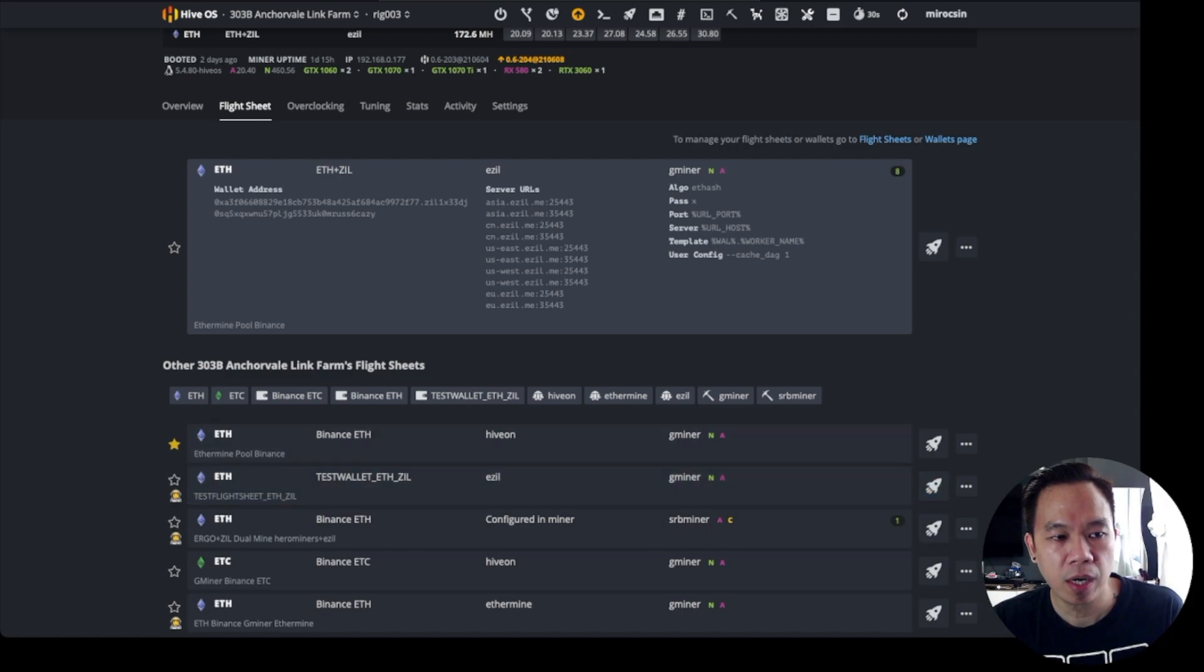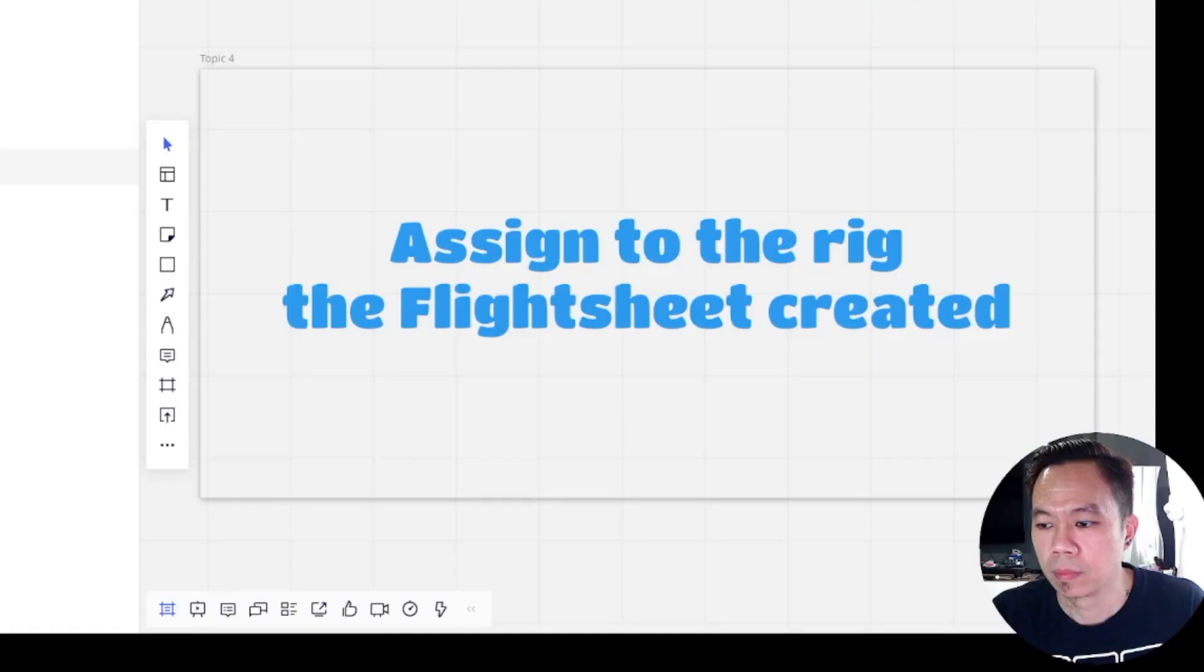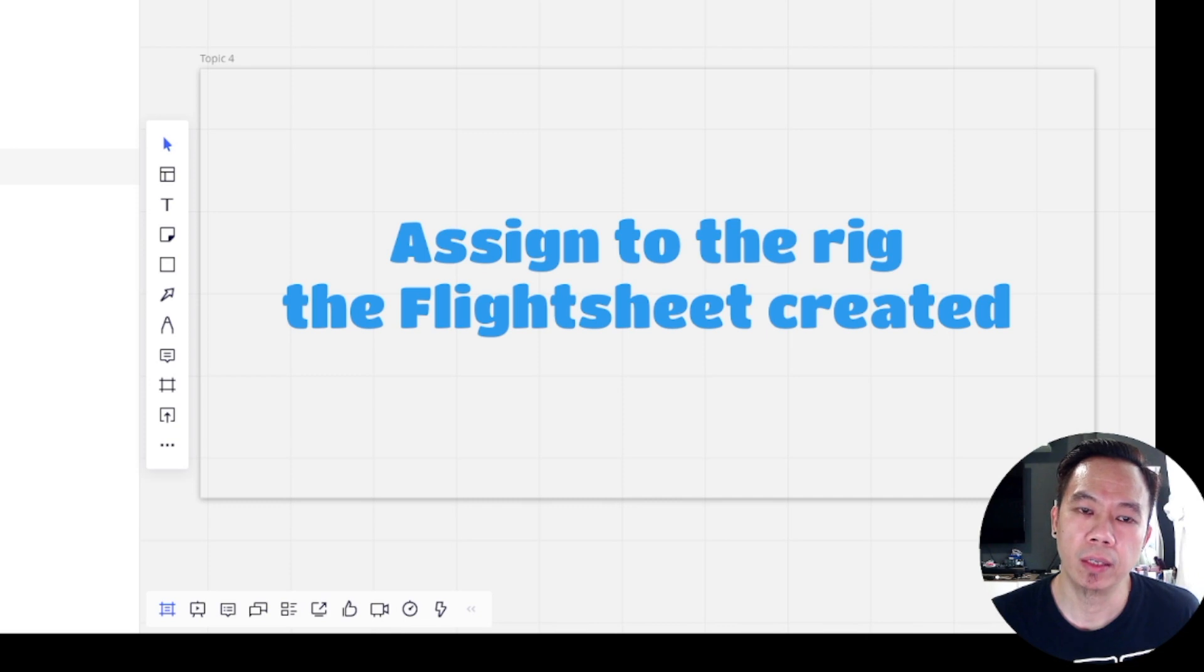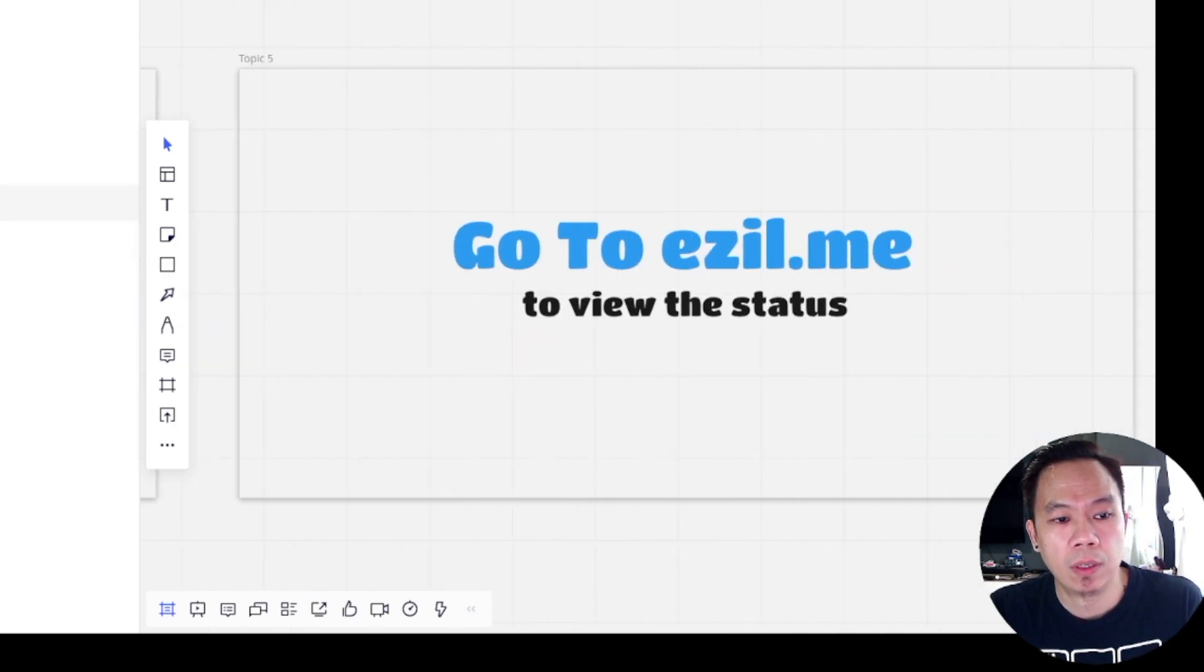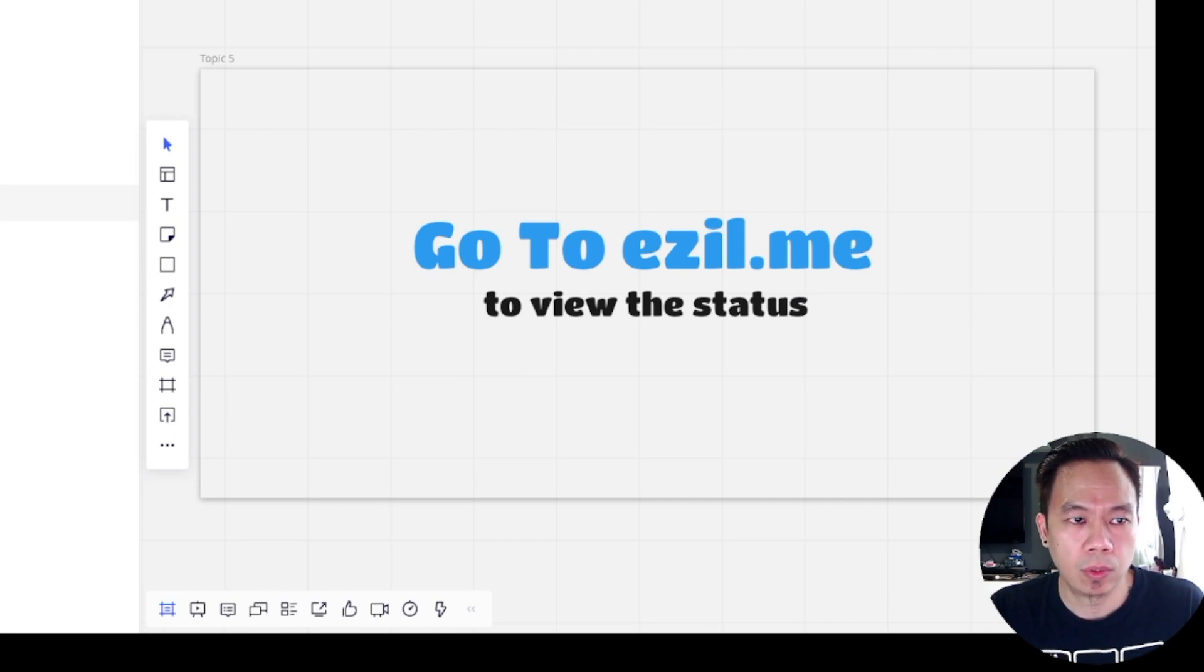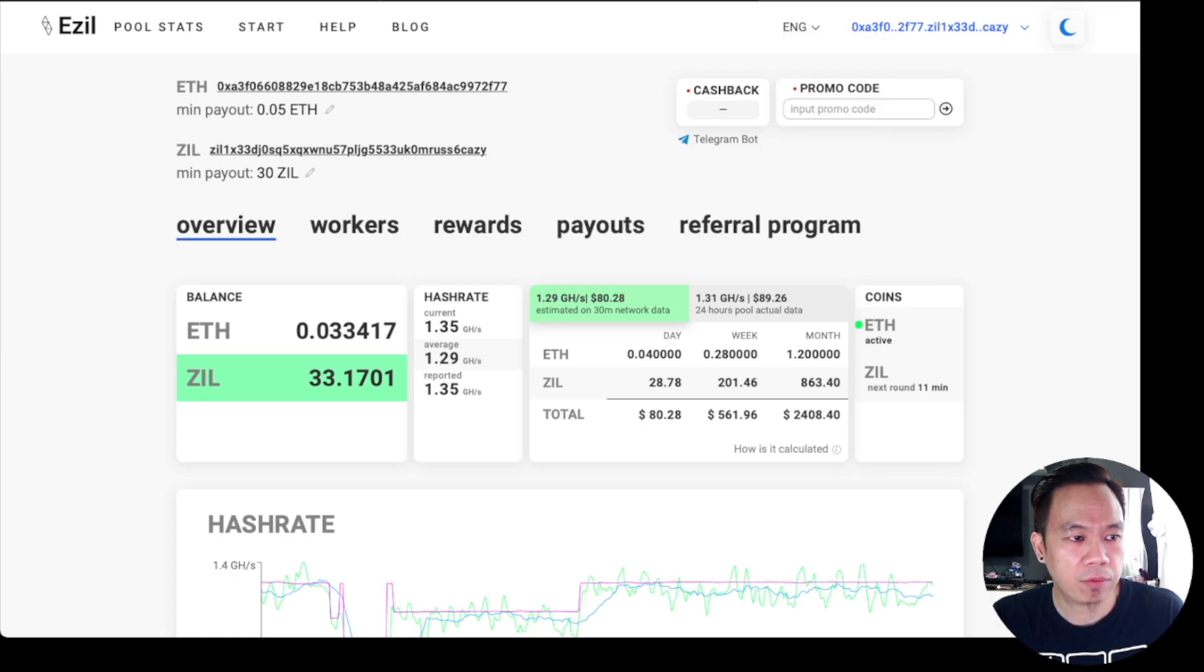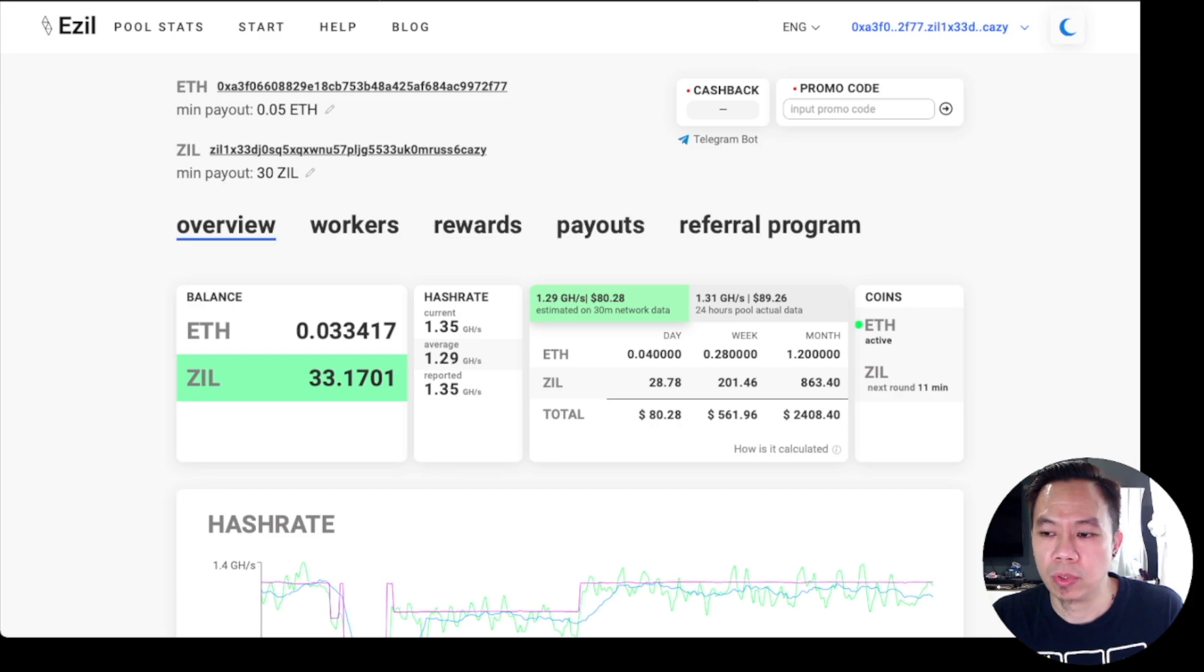Currently I already have an existing flight sheet which is running on Ezil. In order for us to verify if a rig is really mining Ezil, we can go to ezil.me to view the status of your rigs. Once you go to Ezil, you need to fill in your wallet. It will prompt you also your wallet, your ETH and your ZIL, in order for you to see the status of your rigs.